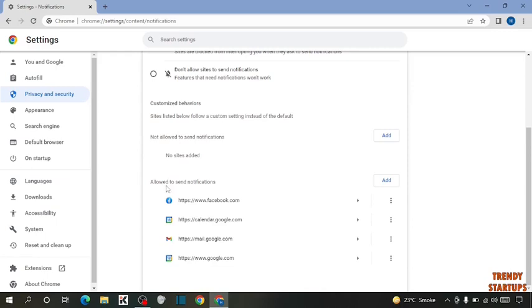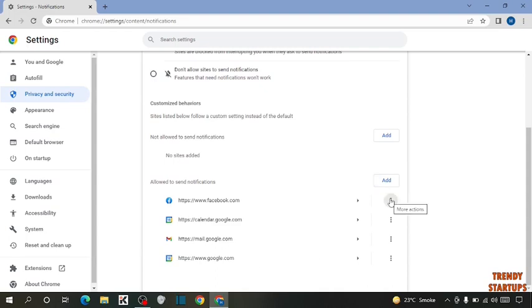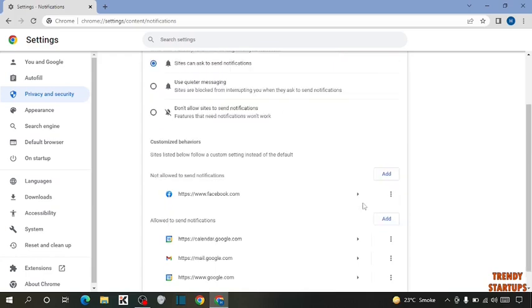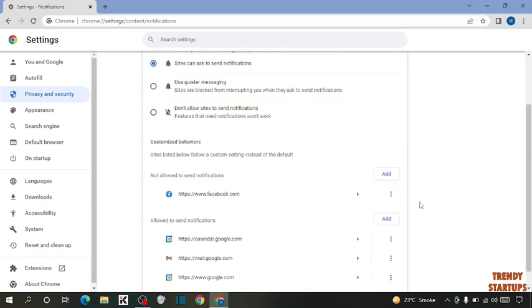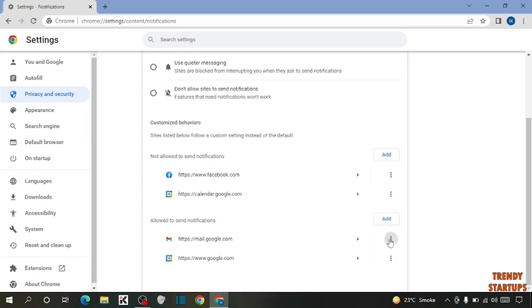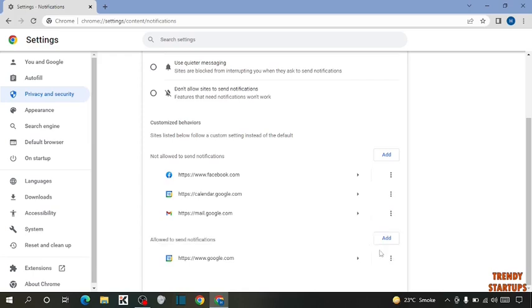Here you can see allowed to send notifications. This is the website to block the notifications from. Here you can see three dots, so click on three dots. Now click on block to block all these notifications.